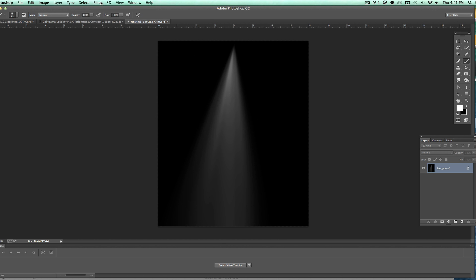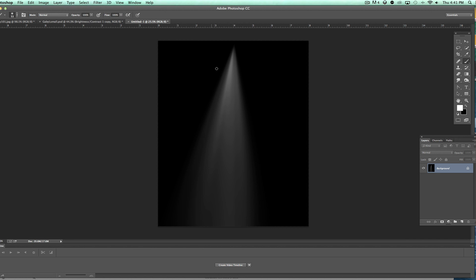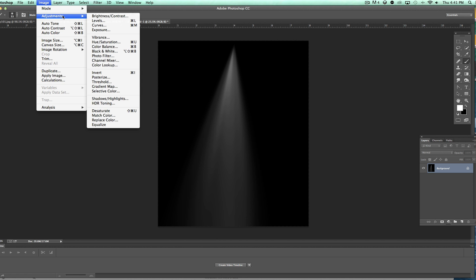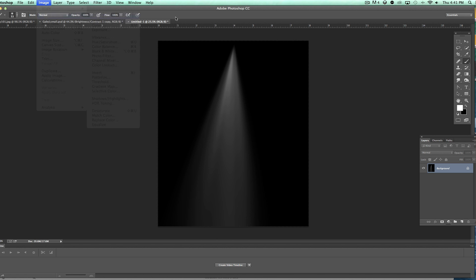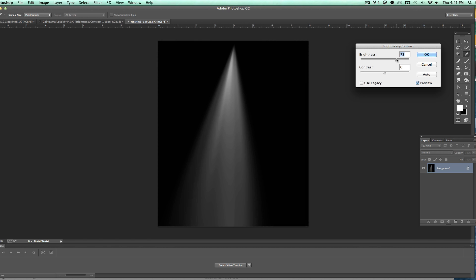Basically what I've done is I've continued to just do this over and over again to sort of stretch those rays out. What happens generally though is you end up—it ends up getting lighter, so your ray isn't quite as bright as it used to be. So to lighten that up all you have to do is come up to Image, Adjustments, go to Brightness and Contrast, and then what you can do is you can kind of bump that up.